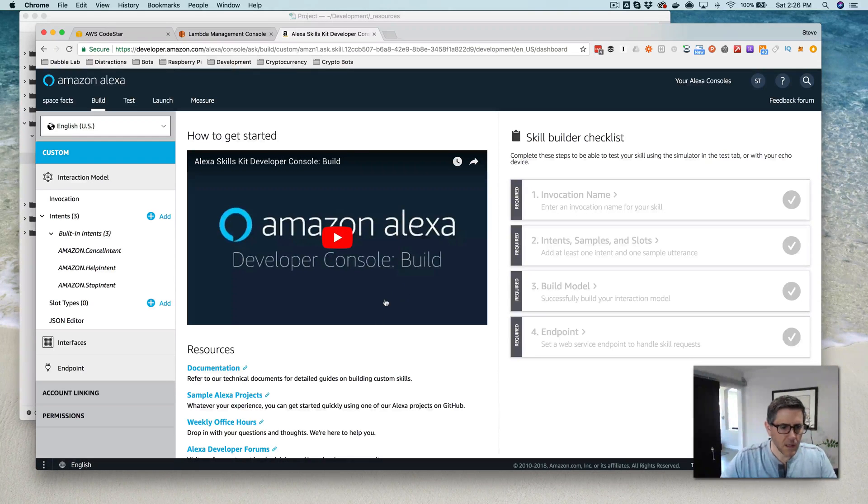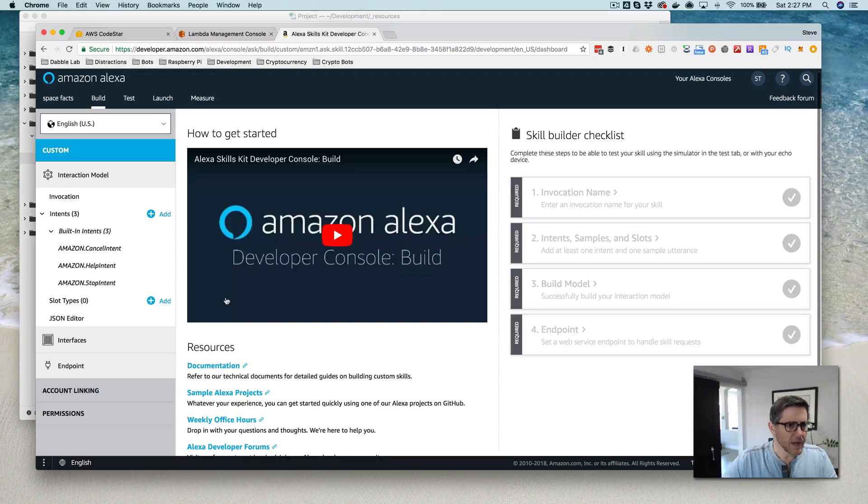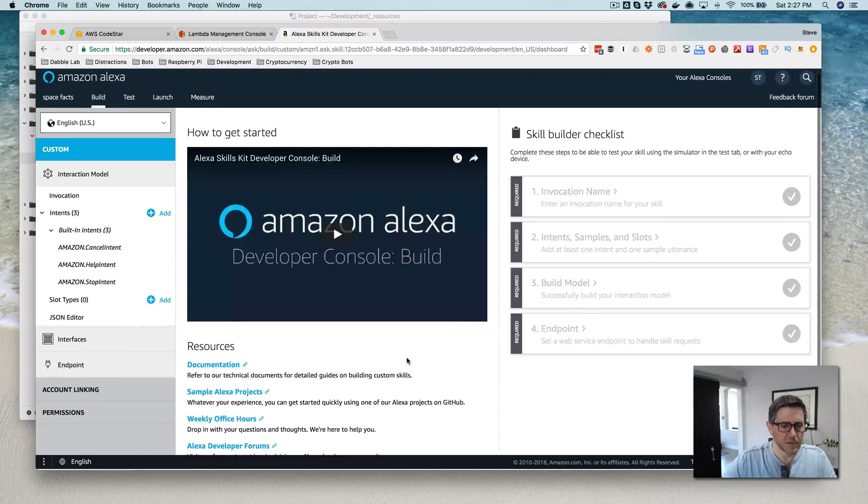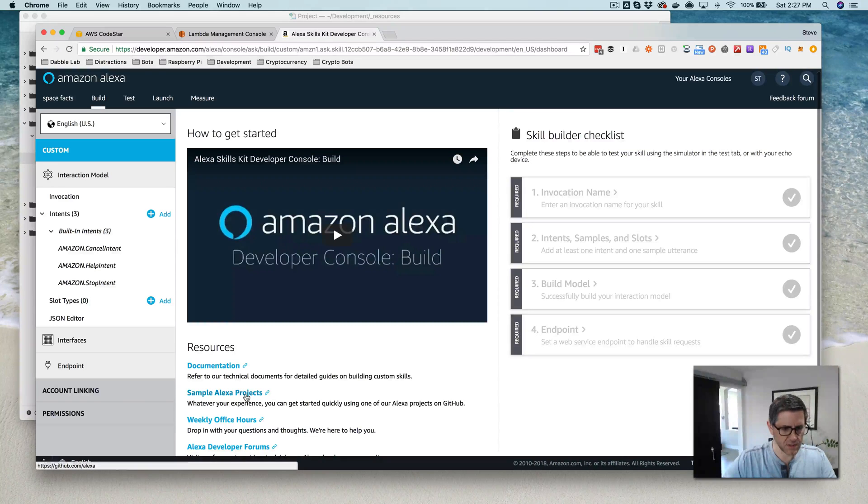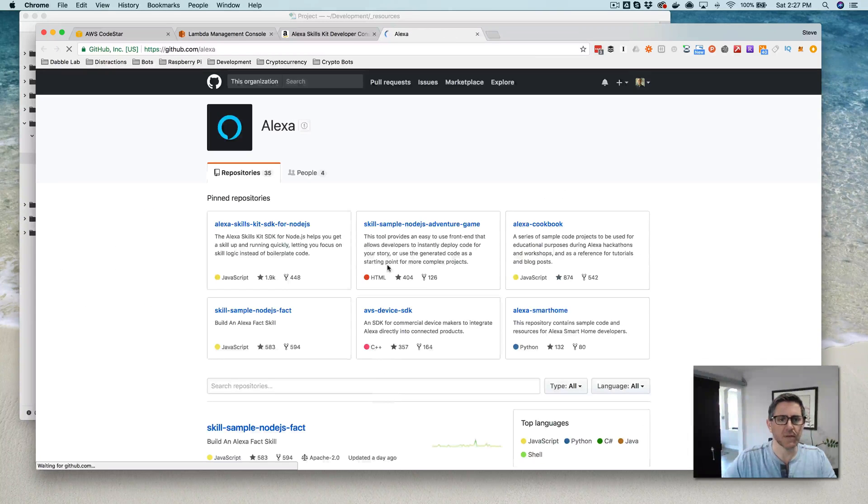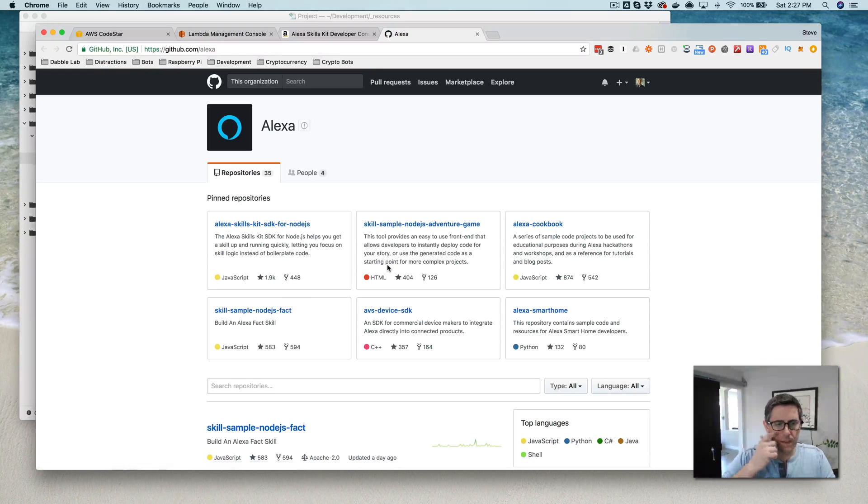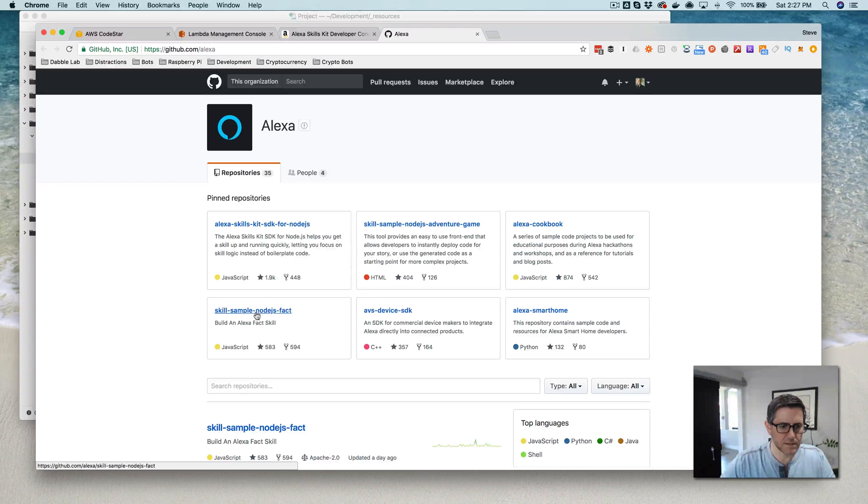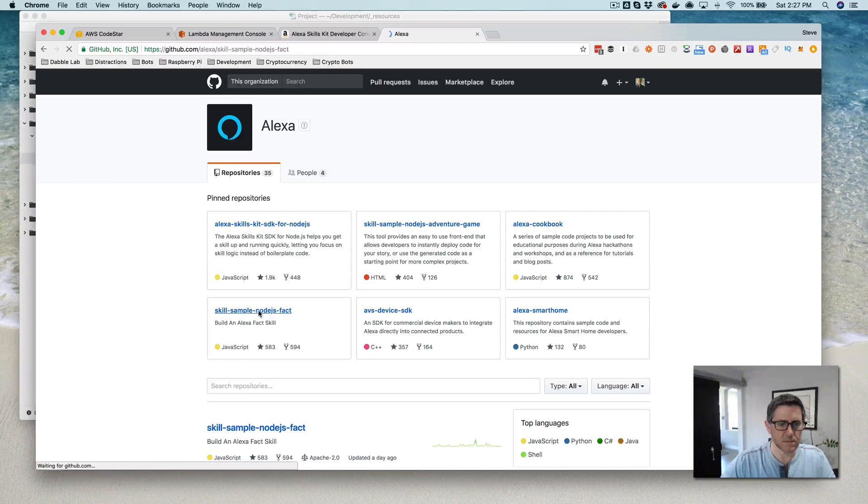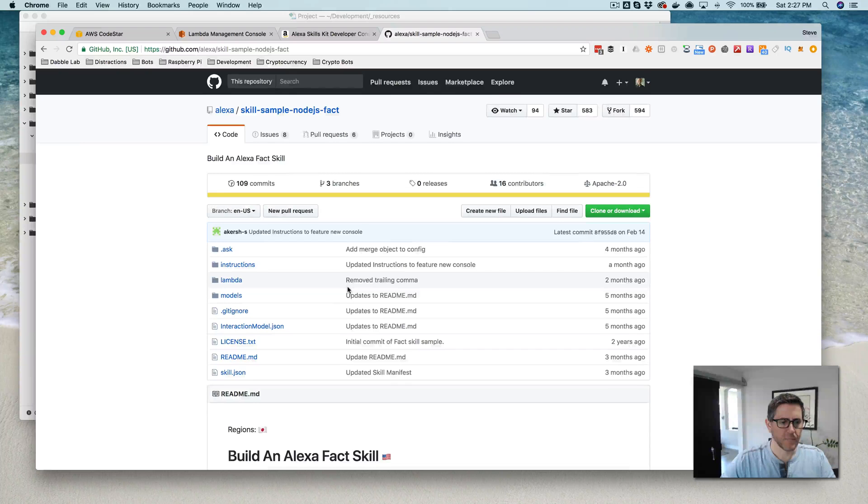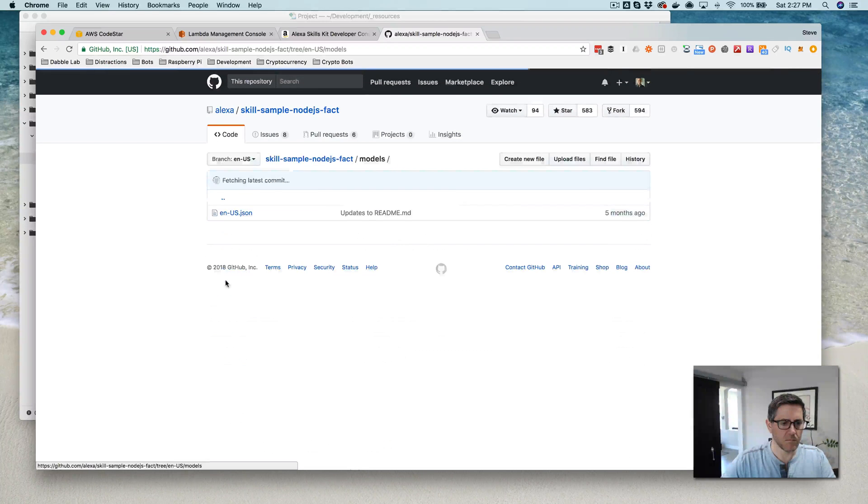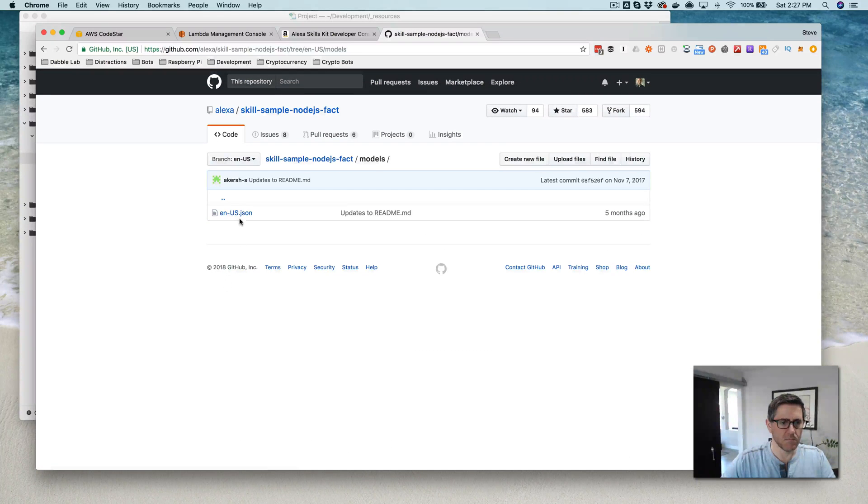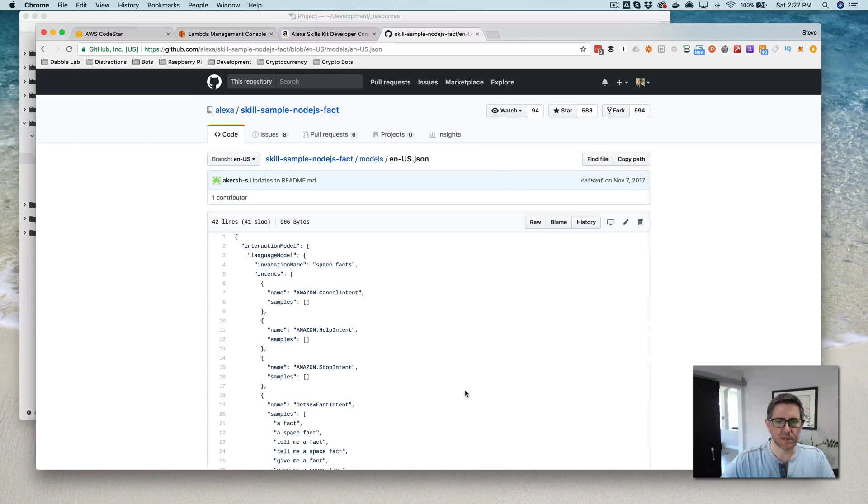Okay, so the interaction model. So I need the interaction model for the facts skill, which is in their GitHub repo. So I think, this skill, OJS facts, and need this interaction model here.